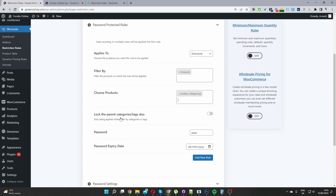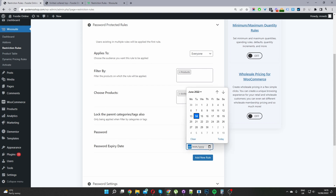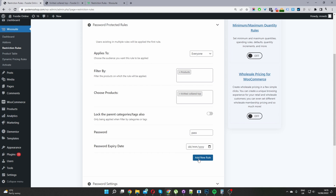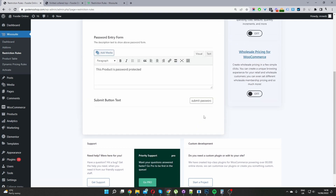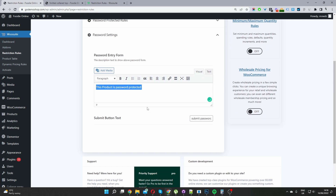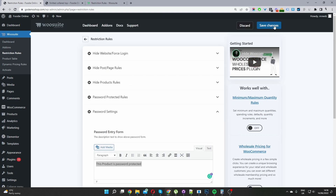There's also an option to lock parent categories and tags, which we'll get back to shortly. For the password, go ahead and enter it in. If you want to automatically set this password to expire, you can set that here. You can create multiple rules by clicking Add New Rule. To customize the password field that users see, click on Password Settings. In here, you can add a note to inform users what's going on — for example, a message saying 'This product is password protected' — and you can customize the submit button text, such as 'Submit Password'. Then save changes.